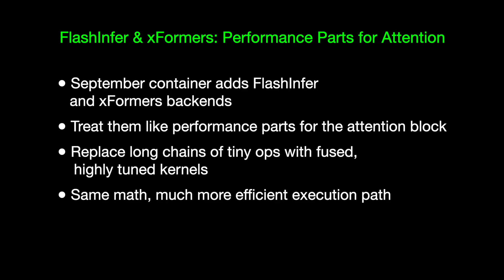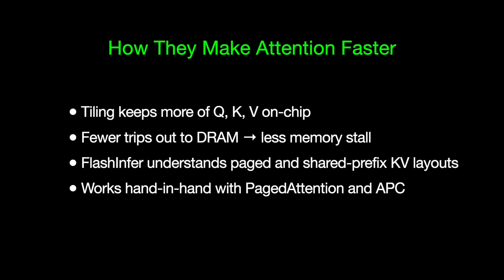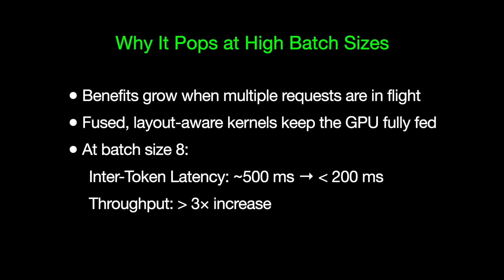Under the hood, these backends tile the computation so more of Q, K, and V stay on chip and far fewer trips go out to DRAM. FlashInfer goes a step further. It understands paged and shared prefix KV layouts, so it works hand-in-hand with page detention and APC. That's why the gains really show up at higher batch sizes. Once you've got multiple requests in flight, these fused, layout-aware kernels keep the GPU fed. In the batch 8 numbers, you can see it directly. InterToken latency drops from around 500 milliseconds to under 200, and throughput more than triples.